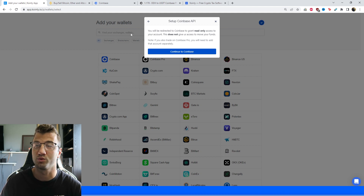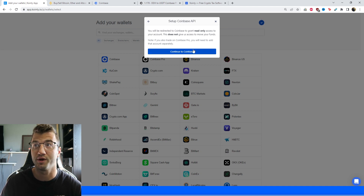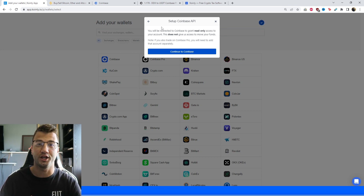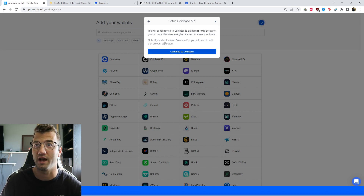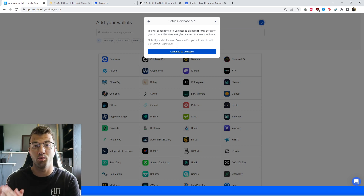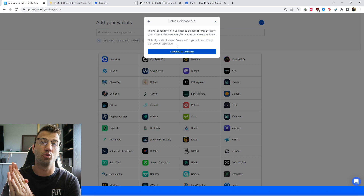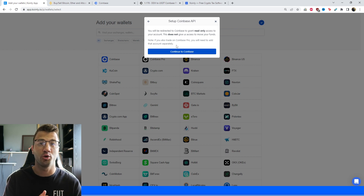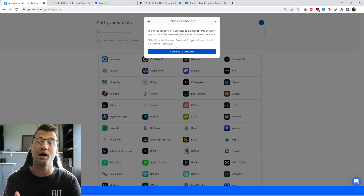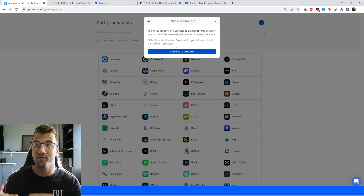This one is really straightforward — the easiest one out of the three we're covering today. You'll be redirected to Coinbase to grant read-only access to your account. This does not give Coinly access to move your funds; it just wants the information so it can easily calculate your crypto taxes. Note: if you also trade on Coinbase Pro, you will need to add that account separately. It's very important to add all your wallets and exchanges, because if you miss one and you're transferring crypto between them, Coinly will not recognize it as an internal trade — it will think it's a profitable trade and tax it.